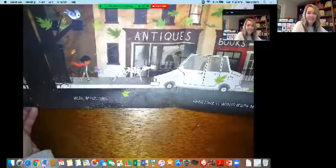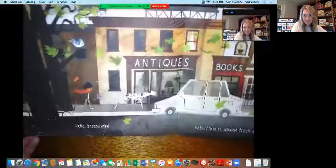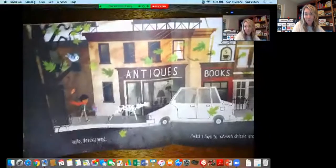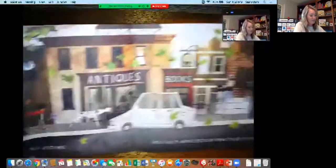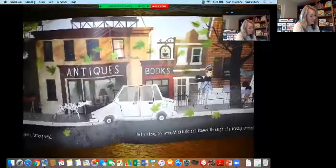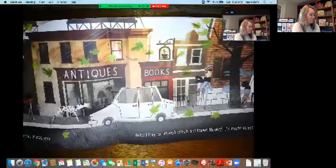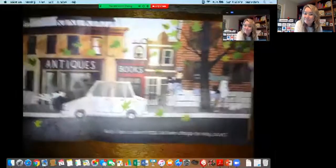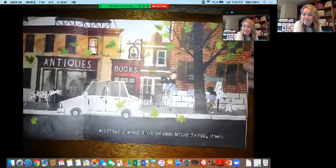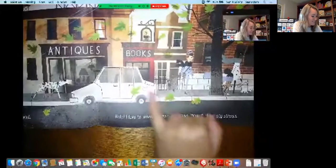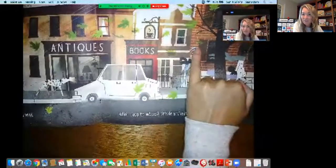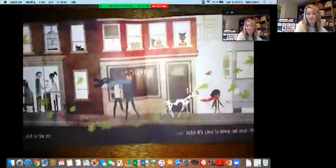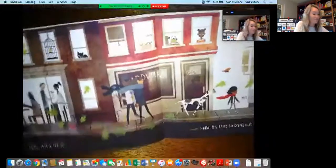Hello breezy wind. I bet you're also thinking about when you notice these things in nature. Hello, I love to whoosh and drizzle leaves through the misty streets. Look, you can see the wind blowing these leaves and even this character's hat. I bet you've noticed that clue that fall is coming — the breezy wind.